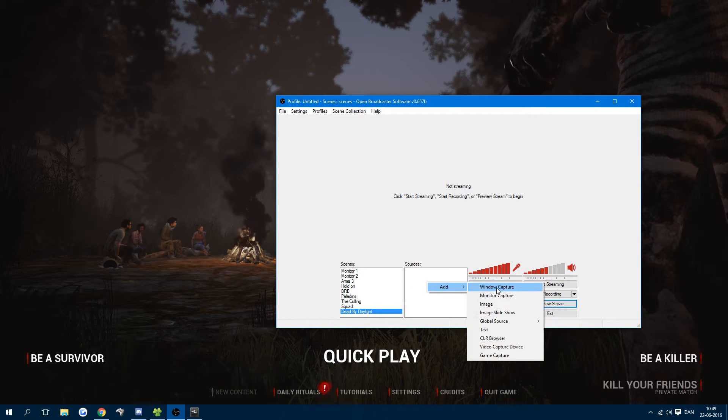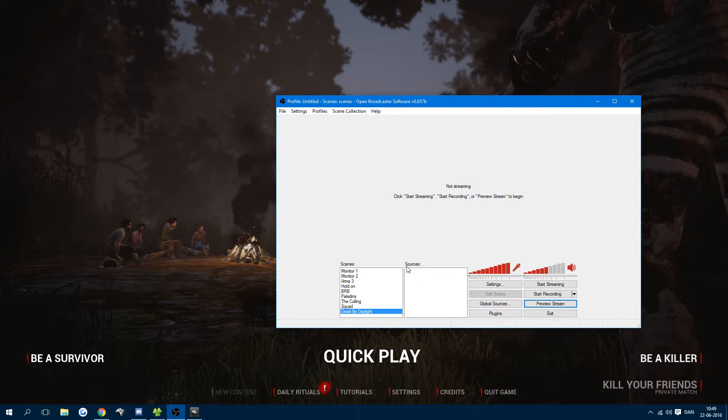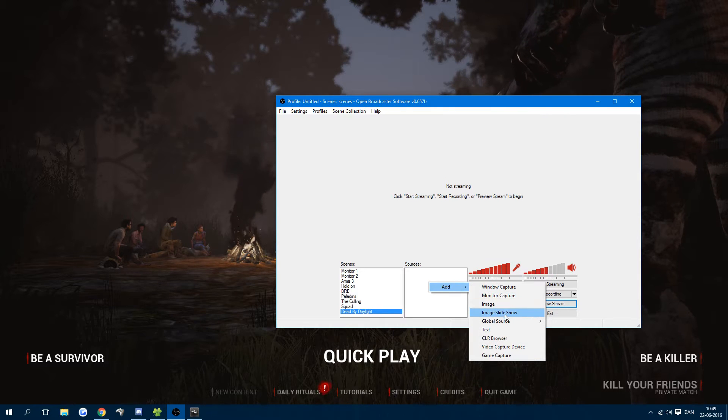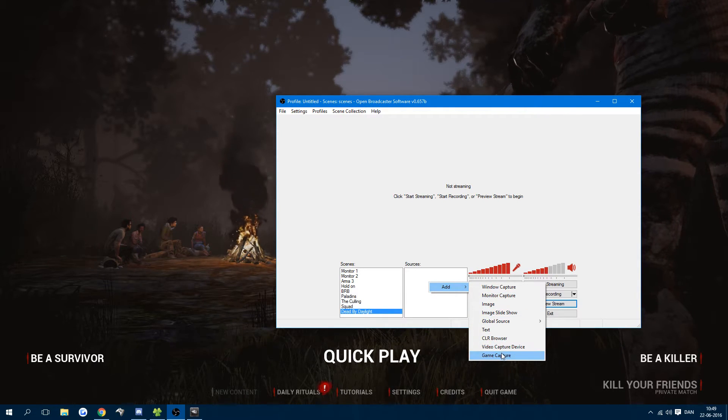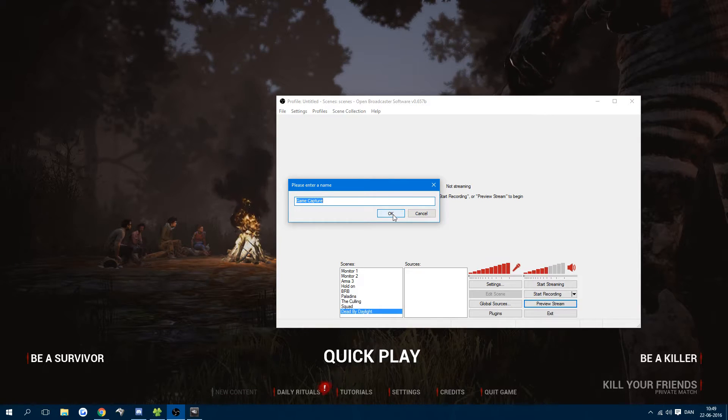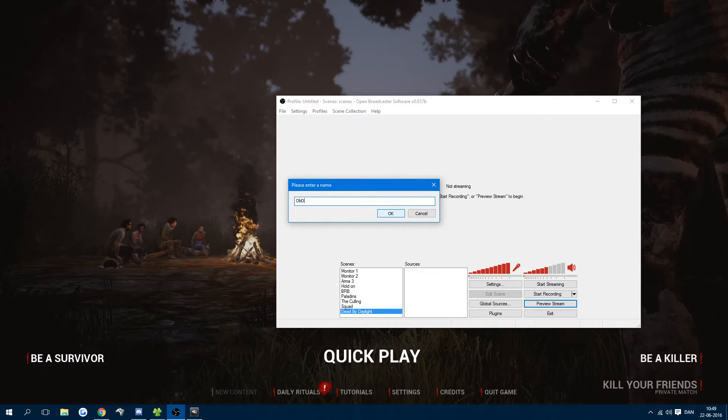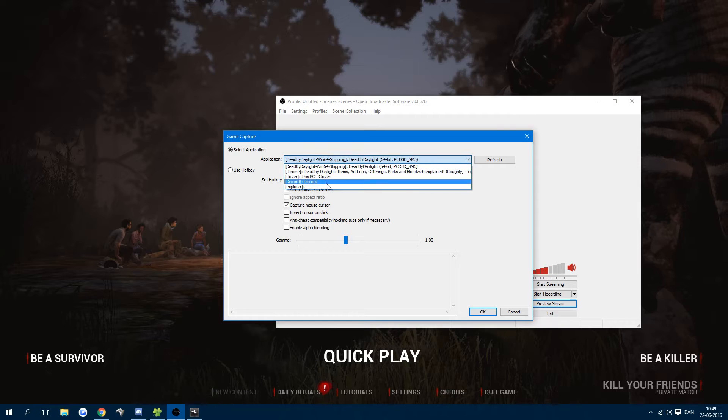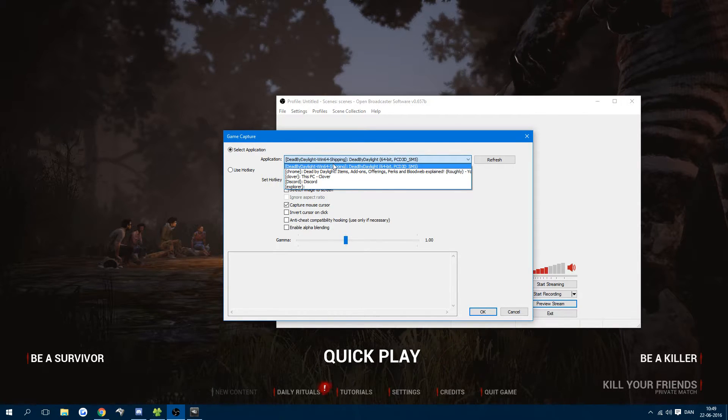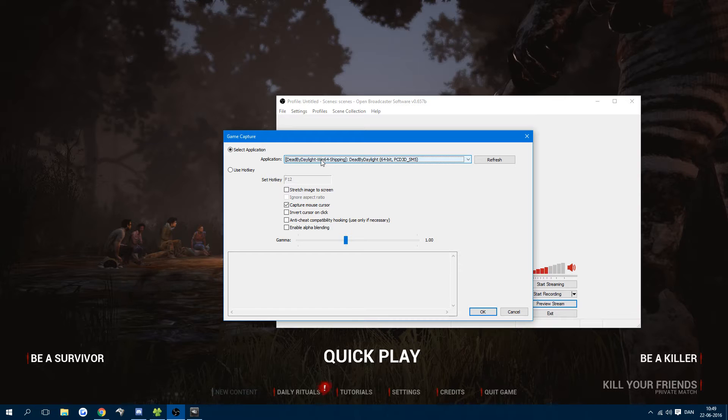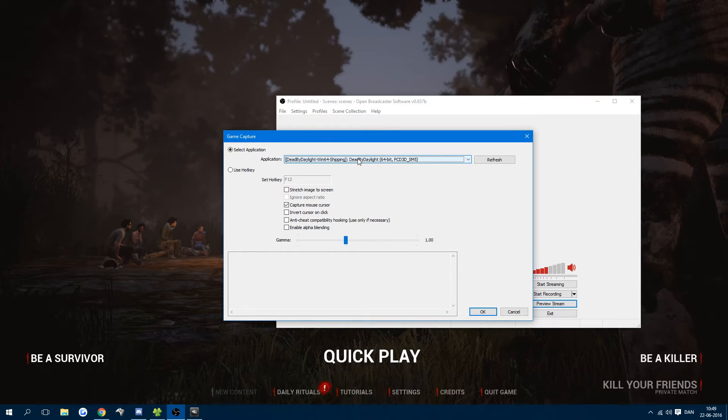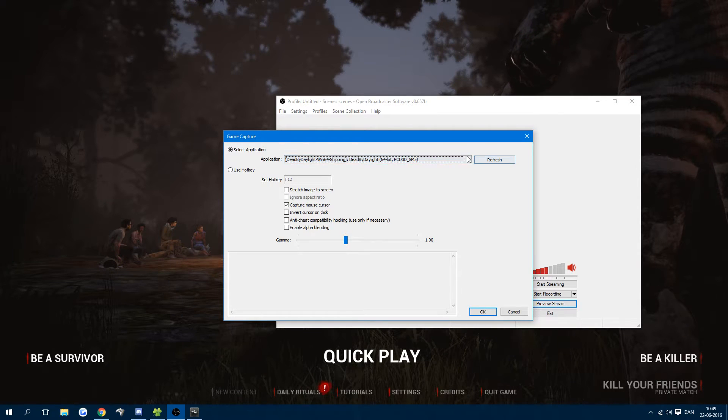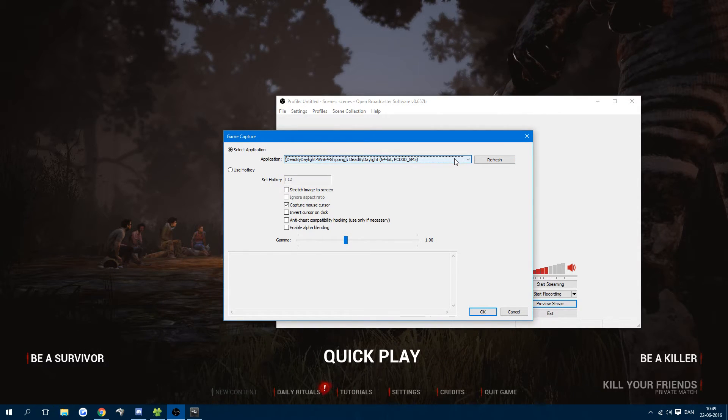I'm going to add a source by right-clicking sources and selecting add. We're going to use game capture, and I'll call it DBD for Dead by Daylight. Here you can look through all of your applications. I'm going to select Dead by Daylight, Windows 64, shipping. This is what the EXE is called. It looks through all your open applications and you can find them.